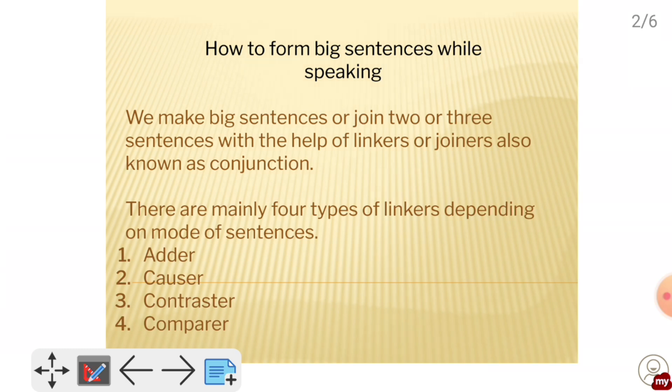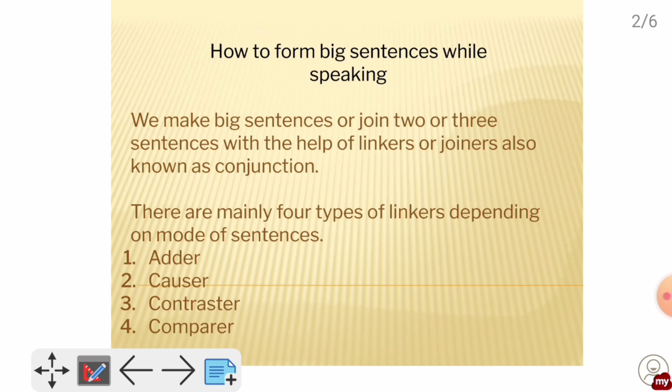When we talk about how to make a big sentence, what we use is a linker or joiner. We join two sentences or three sentences using a linker. These sentences are joined together, and we have to use joiners or linkers.